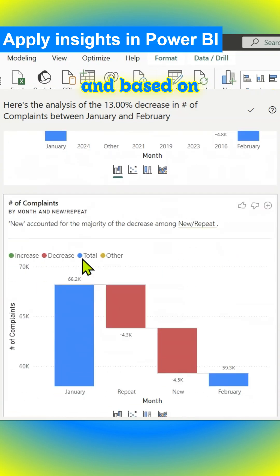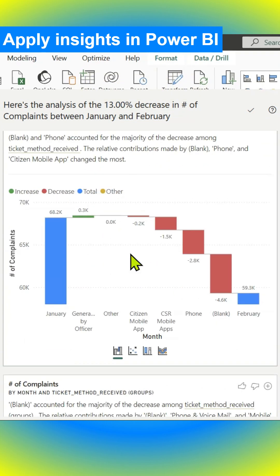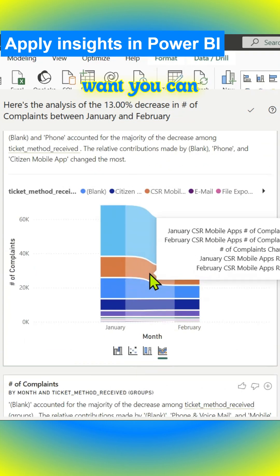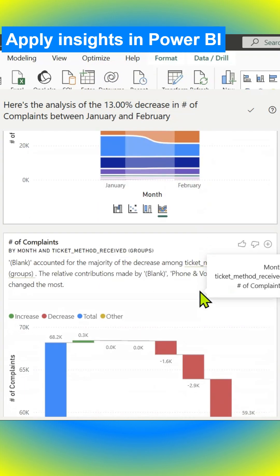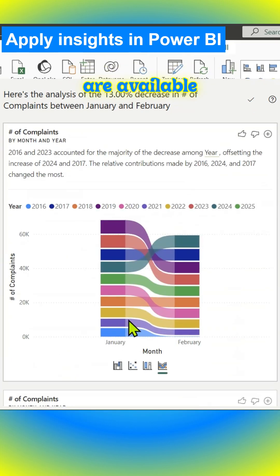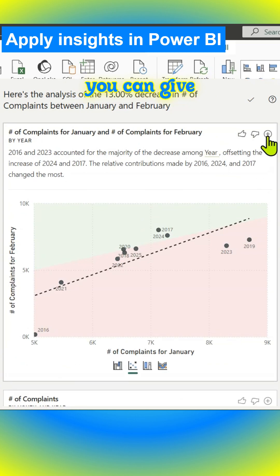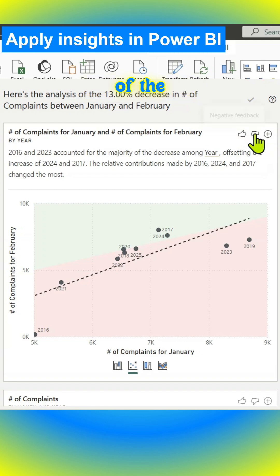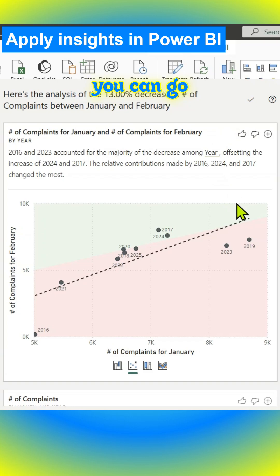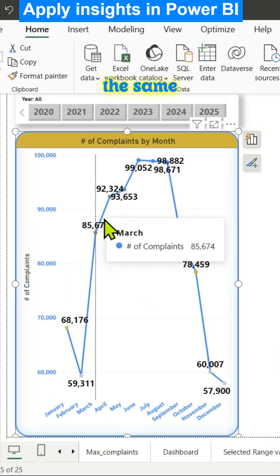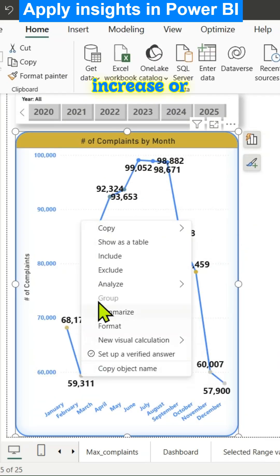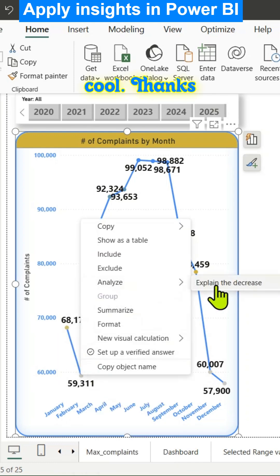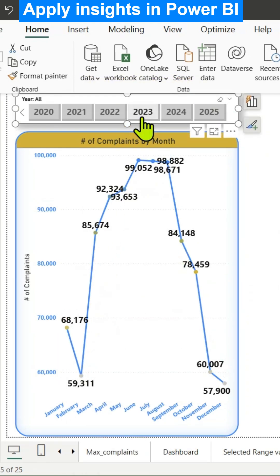Based on your data, there will be more visuals here. You have those four options - you can add them to the report page too. You can give positive or negative feedback based on the results of the algorithm. You can go back to your visual, change it to a line chart, and do the same thing - analyze increase or decrease. This is pretty cool. Thanks for watching, see you in the next video.